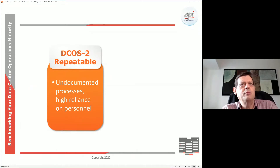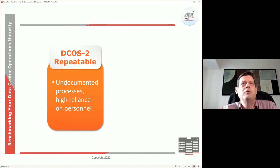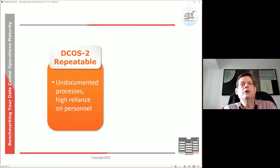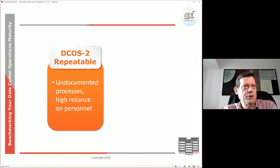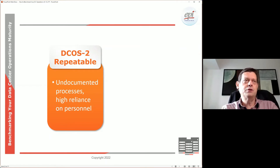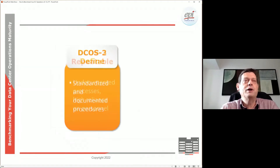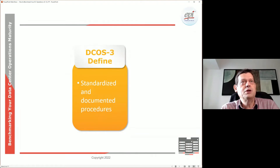At level two, there might be processes well executed, maybe not fully documented. That means you have a very high reliance on the people involved. They might do a great job, but as an organization you need to always look at risk management — what if that person suddenly leaves or is unavailable? How do you handle those circumstances?